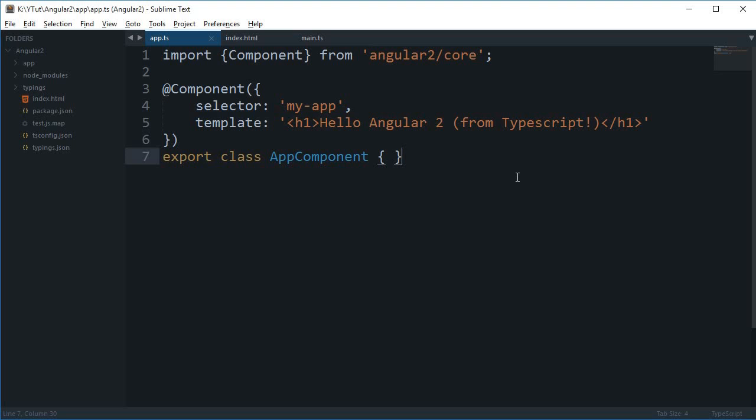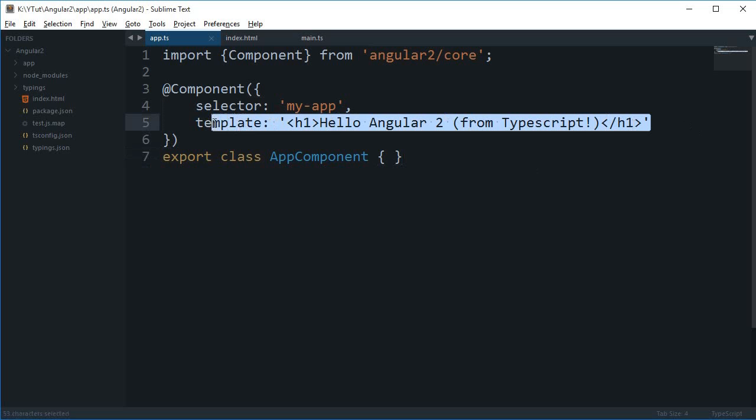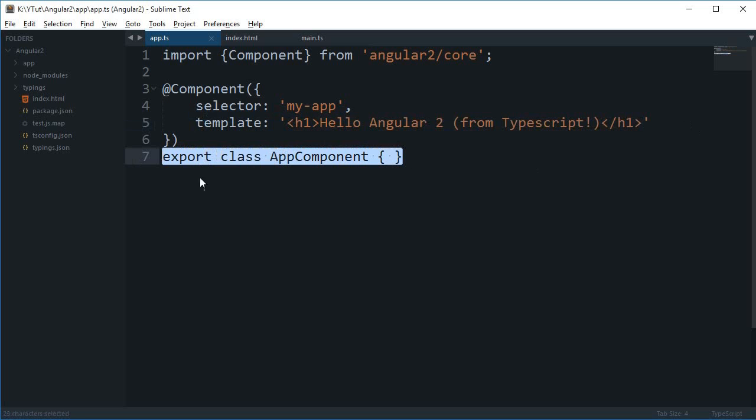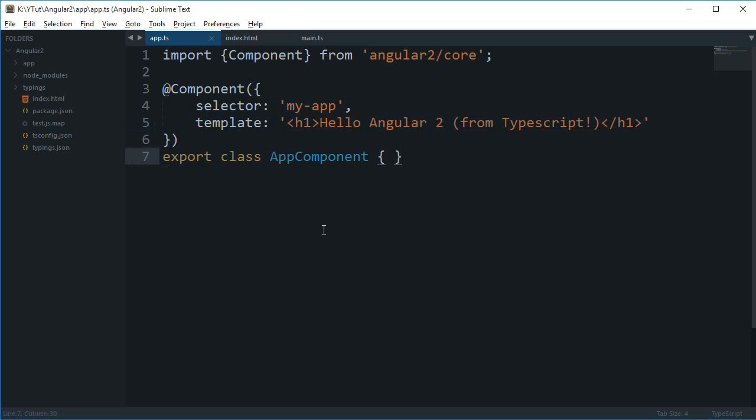What is going on guys, my name is Mehul and welcome to your 5th tutorial for Angular 2. In this tutorial we will be talking about this template and this export class AppComponent.